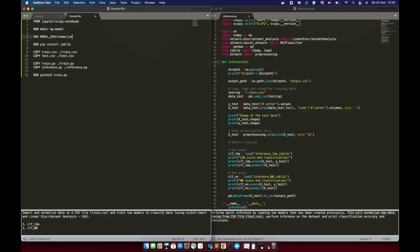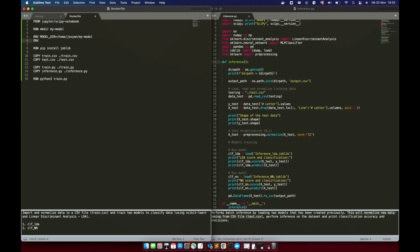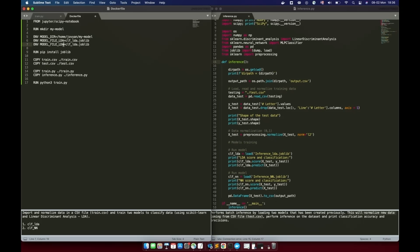MODEL_DIR is set to /home/jovyan/my_model — that is the standard notebook user in the Docker image, and my_model is the new folder we created. I recommend avoiding spaces when typing environment variables. The second environment variable is MODEL_FILE_LDA, set to clf_lda.joblib. Do the same for the neural network: MODEL_FILE_NN, set to clf_nn.joblib. We now have three environment variables defined in the Dockerfile. Save it and continue.